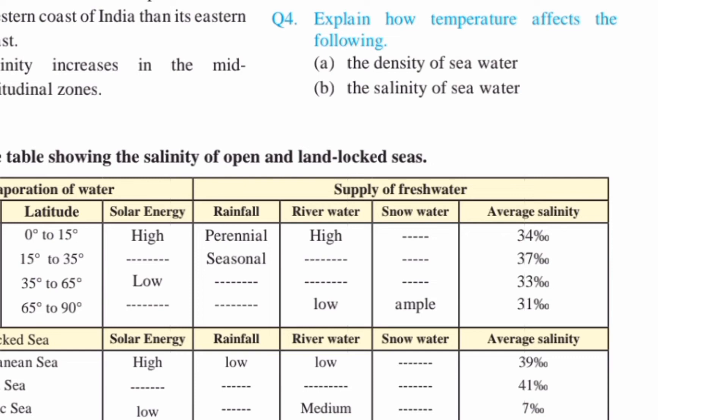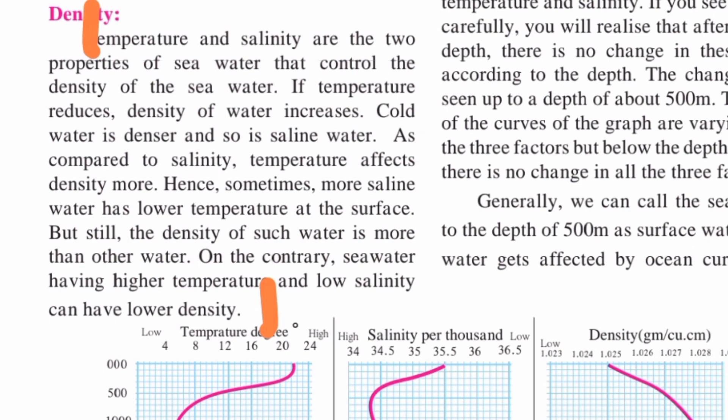E) The density of seawater — the answer is on page 55. You have to write the density whole paragraph: 'Temperature and salinity are the two properties of seawater that control the density of the seawater,' up to where it says lower density.